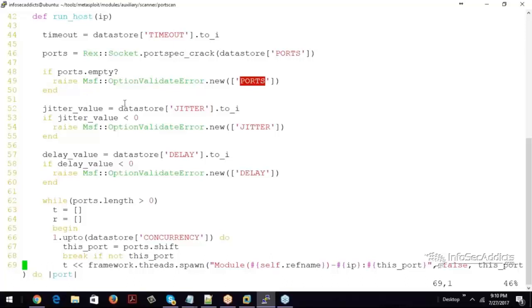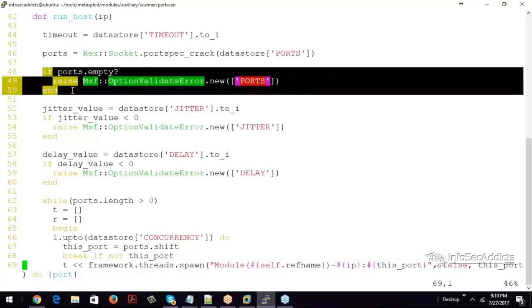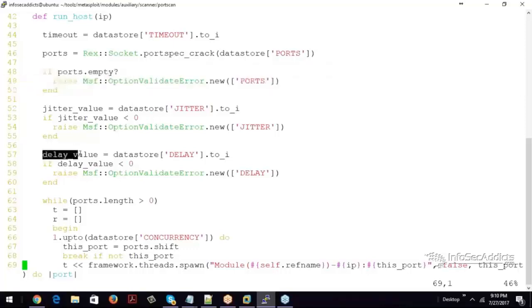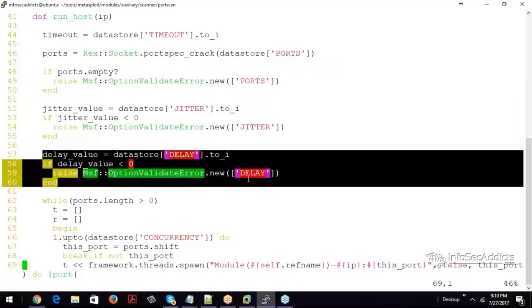Jitter value. Jitter value isn't required. So that's why there's no if check like that. Delay value. If delay is less than zero, raise an error. Hey man, you can't give delay a negative number.